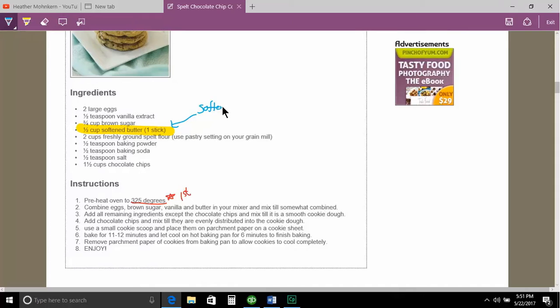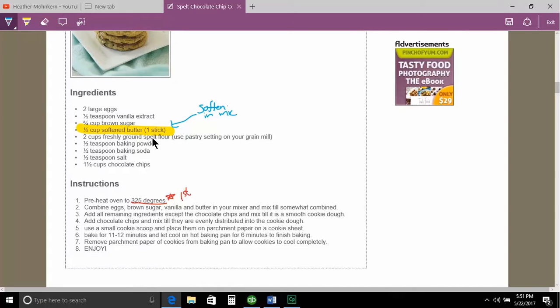Soften in microwave. Now if you will bear with me, I am going to just abbreviate with Mike. Soften in Mike. You know, and make yourself a little bit of a note there.